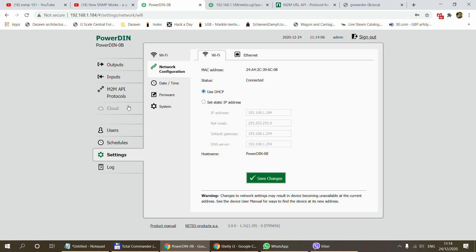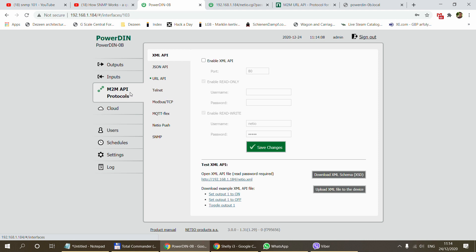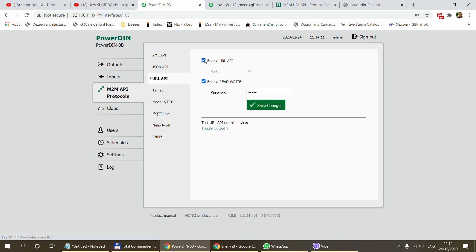The next thing we need to do is go to the M2M API protocols. Because we are going to use the URL API, you just have to enable that. You have a couple of options: you can specify the port — I just left it on port 80 — and you can enable read and write, which we definitely want to do because we want to control the outputs. You can also specify a password, which needs to be included in the URL.